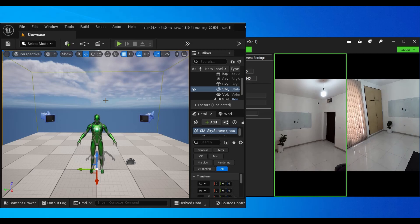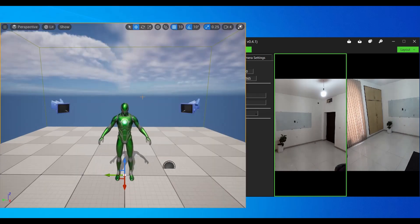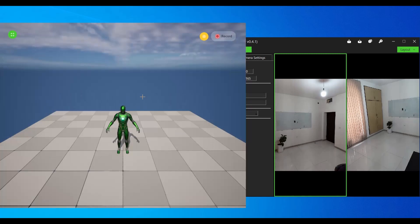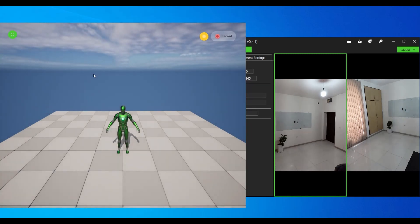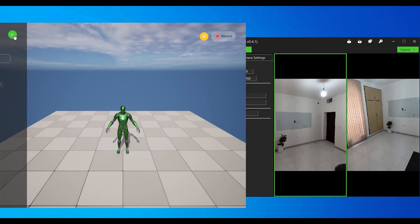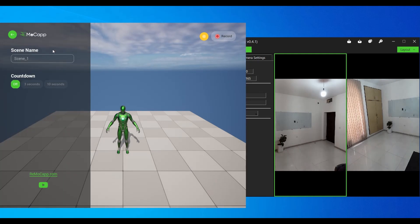Click anywhere in the viewport and press F11 to maximize the viewport. Press Alt+P to start playing the level. To access the recording options, click the button at the top left corner of the screen.